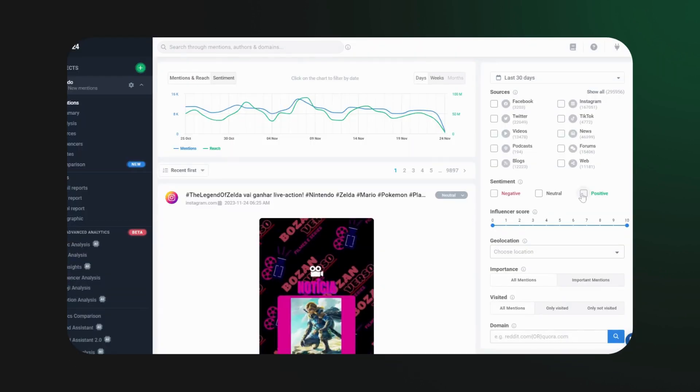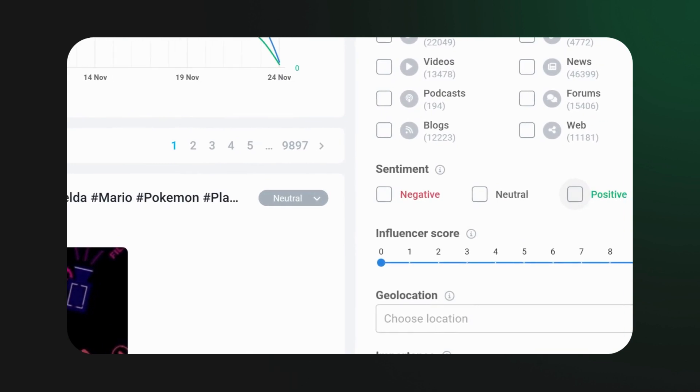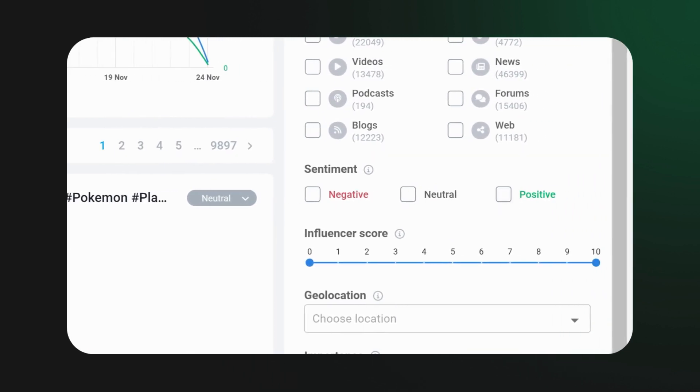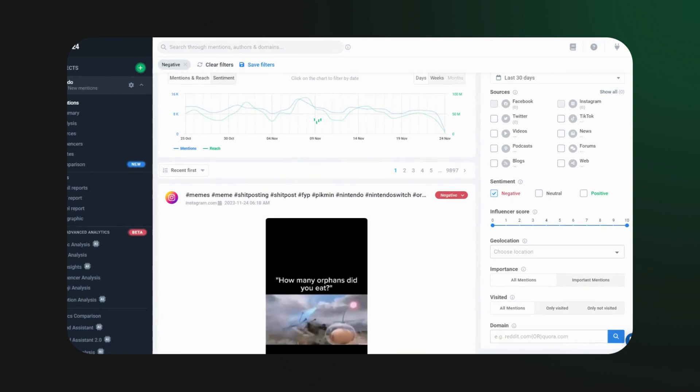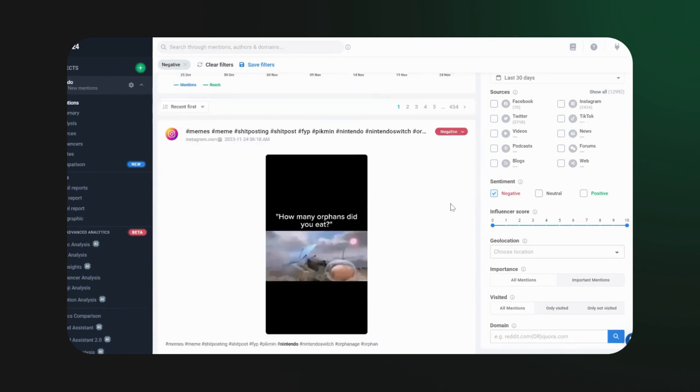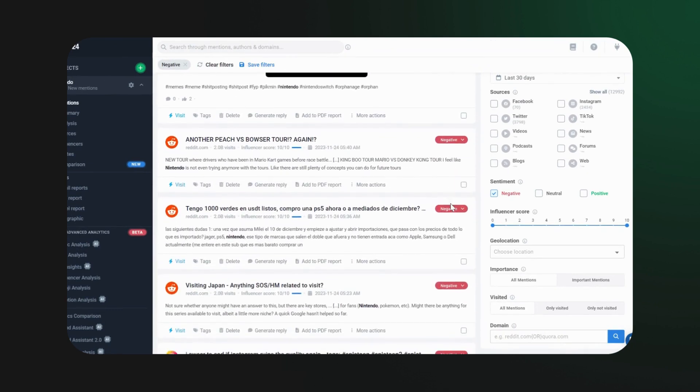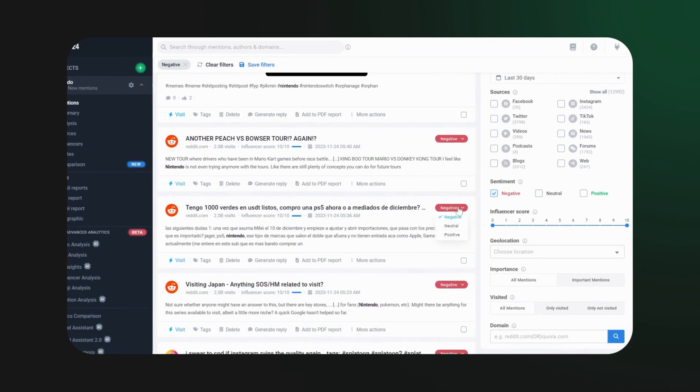First stop, the Mention tab. Here, you can filter mentions by positive, negative, or neutral sentiment. Get a quick vibe check on each mention right in the chart above or on the mention itself.